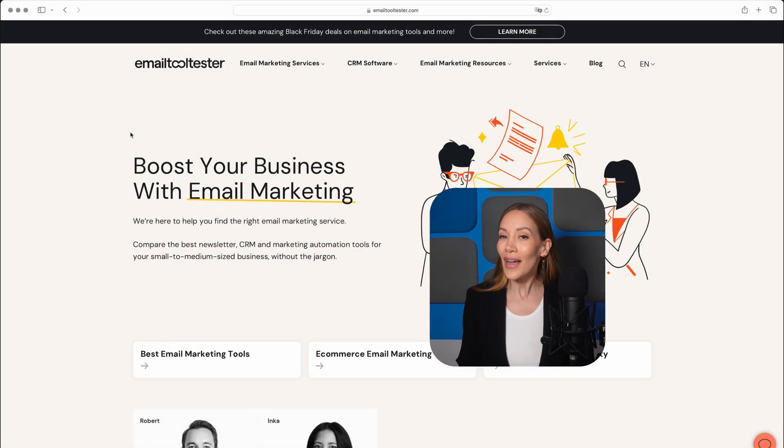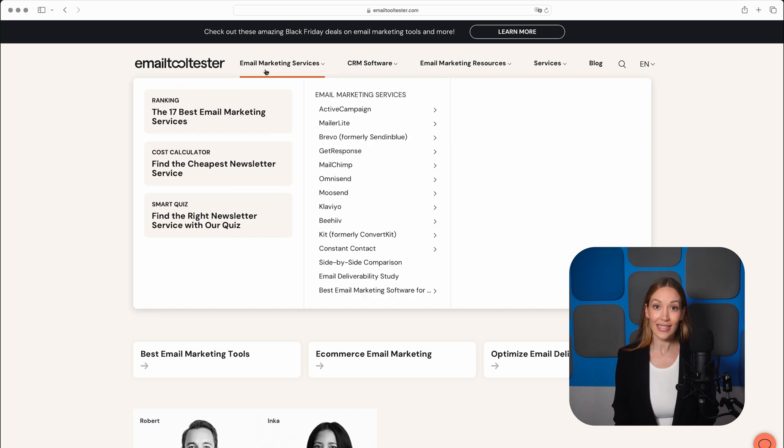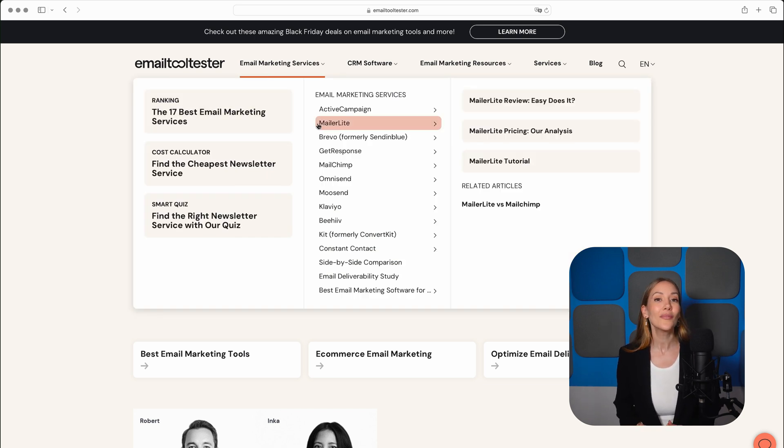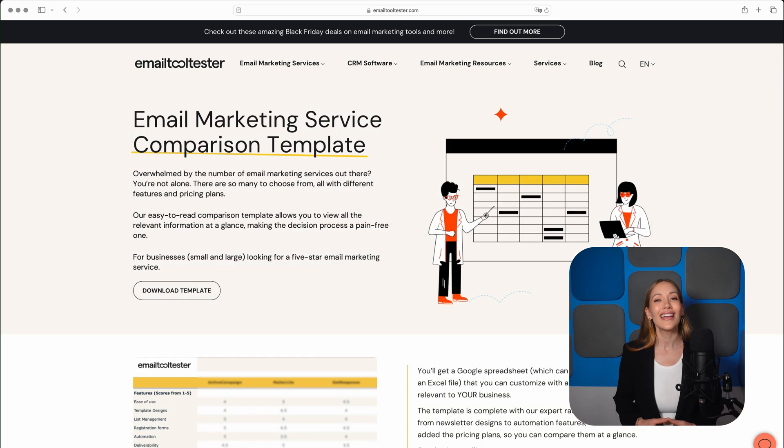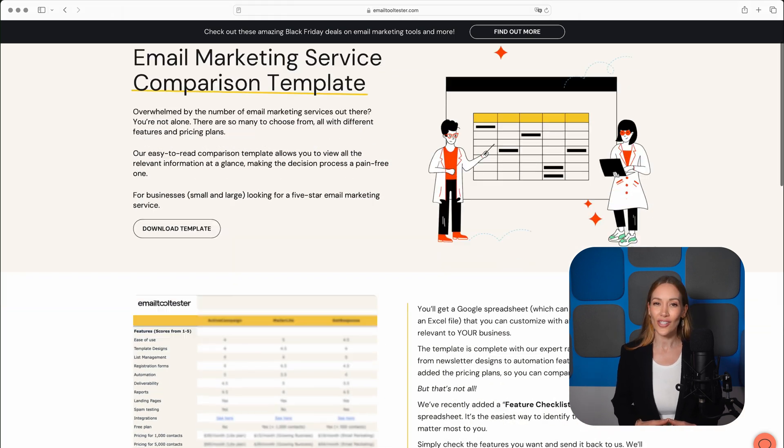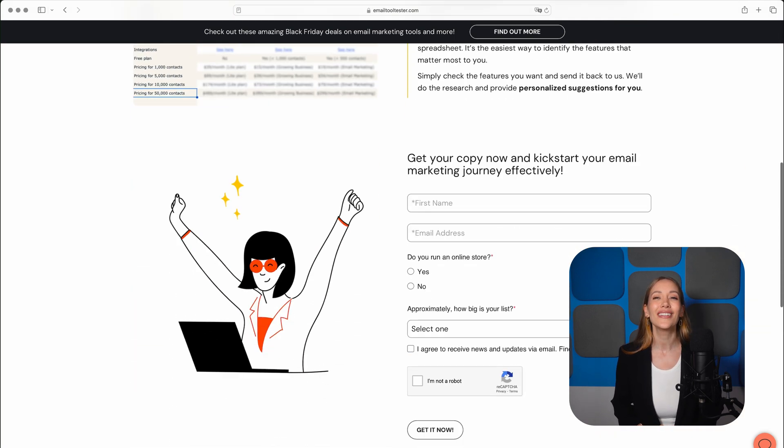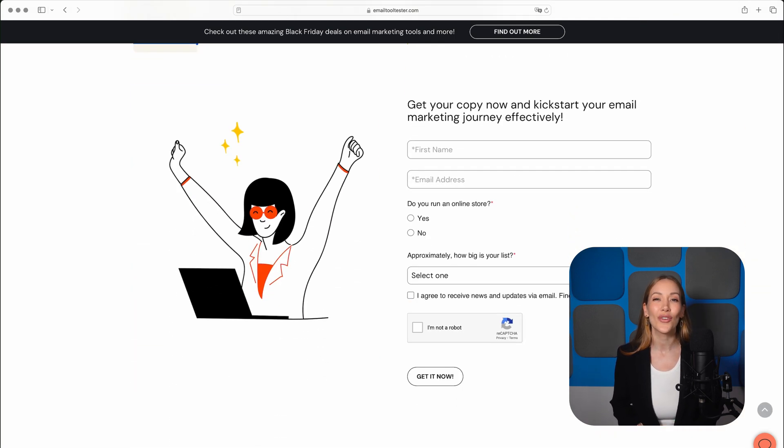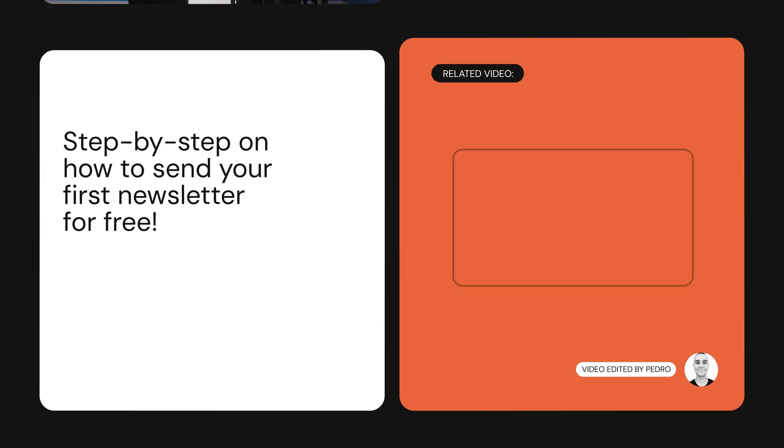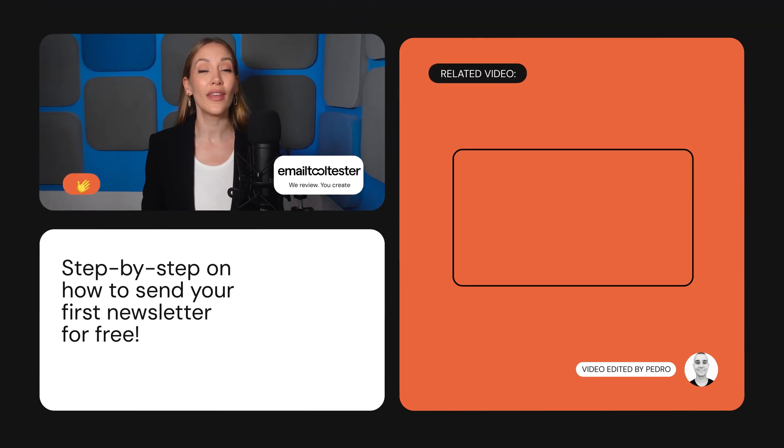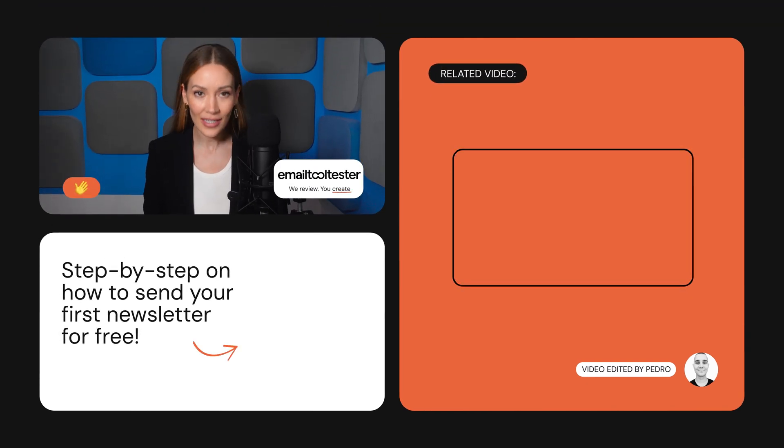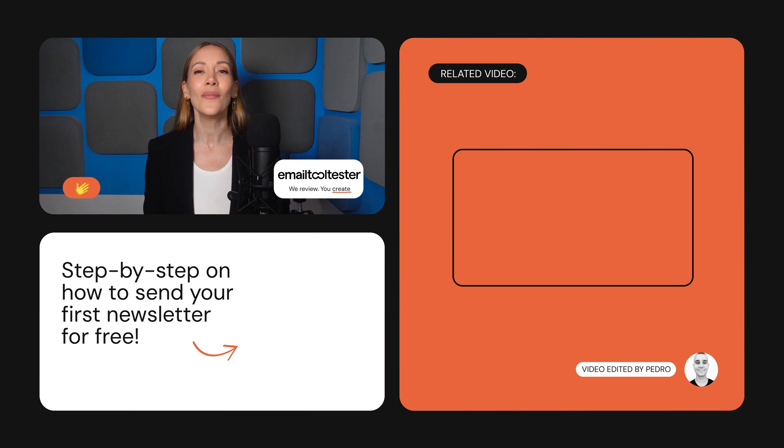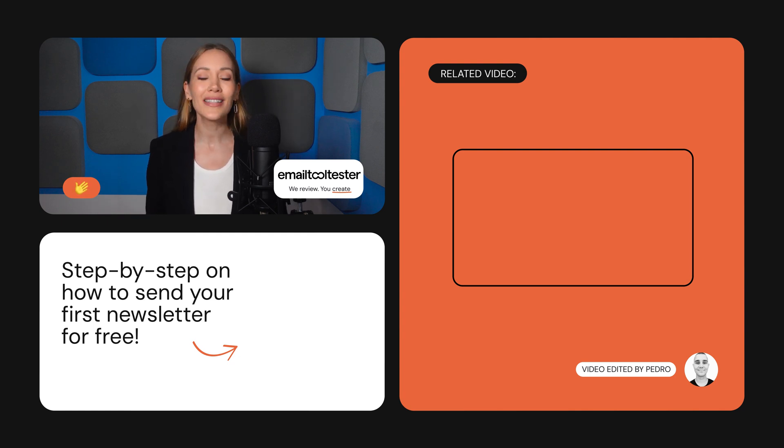As a reminder, we've reviewed a ton of email marketing services in depth, so be sure to check out our website and channel for more details. We'll also link our handy email marketing service comparison template below to help you decide what's best for you. And if you'd like to see more features within the tools we've shown you today, such as reports and automation, check out our full reviews on the Email Tool Tester website. As always, if you have any questions or comments, let us know below.